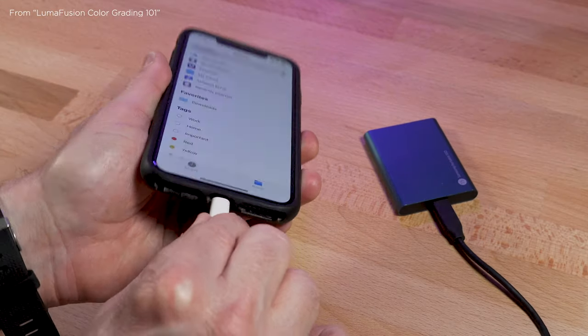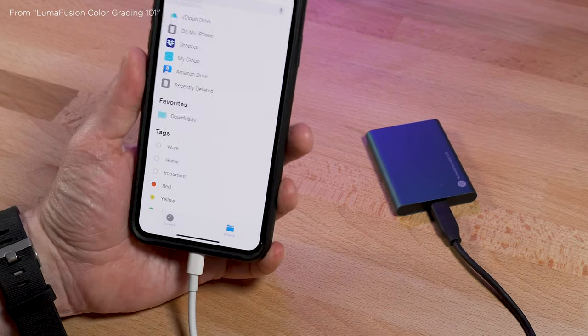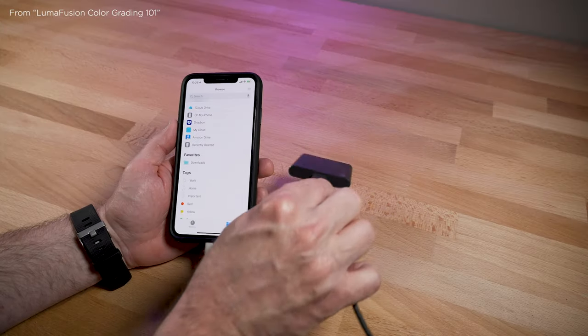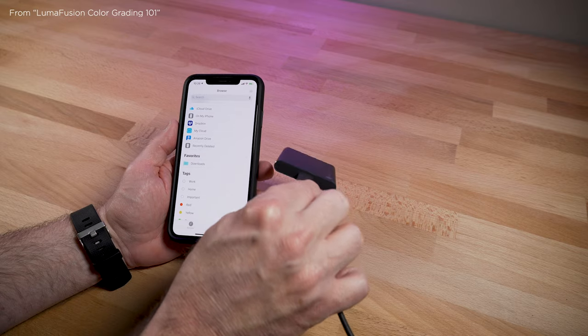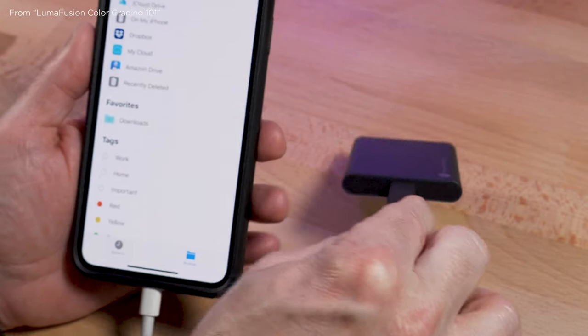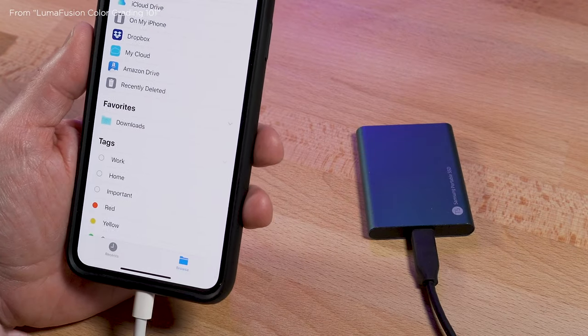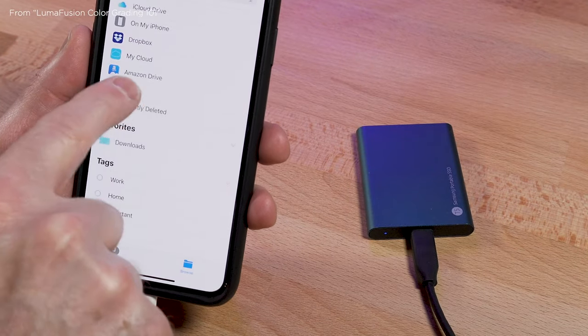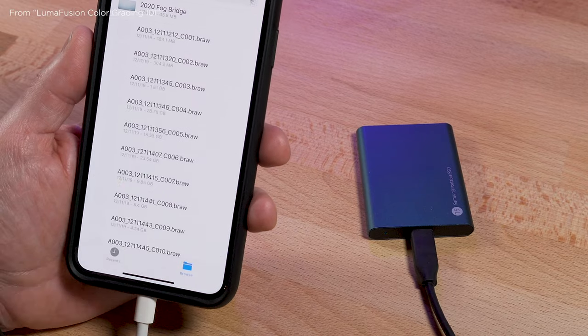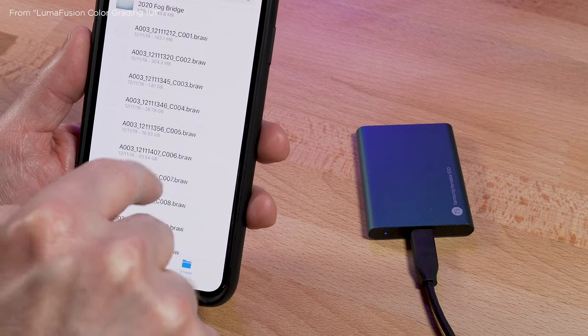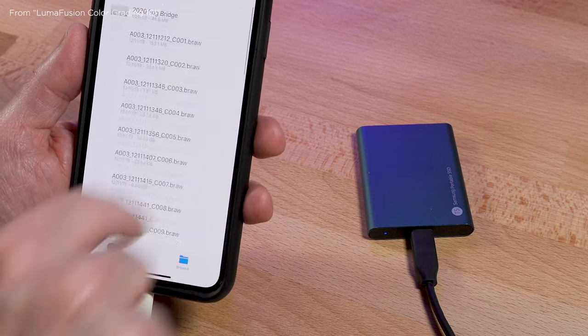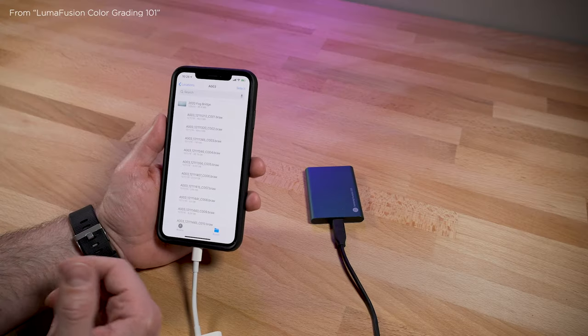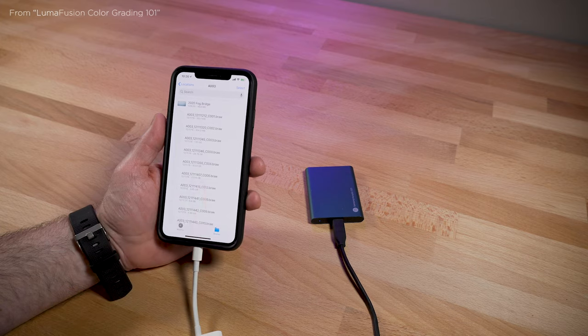Plug this in. Blue lights kick on. And there's the drive. And there are the files. Now you could import these files into LumaFusion or whatever else you wanted to use.